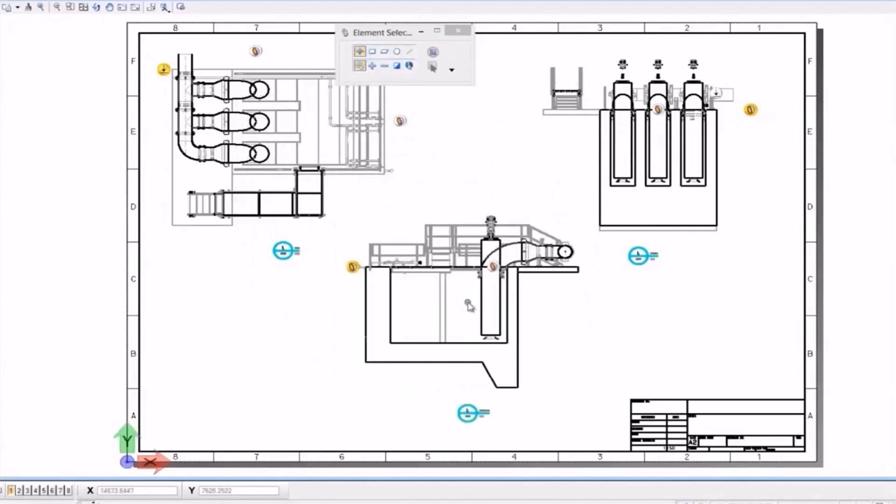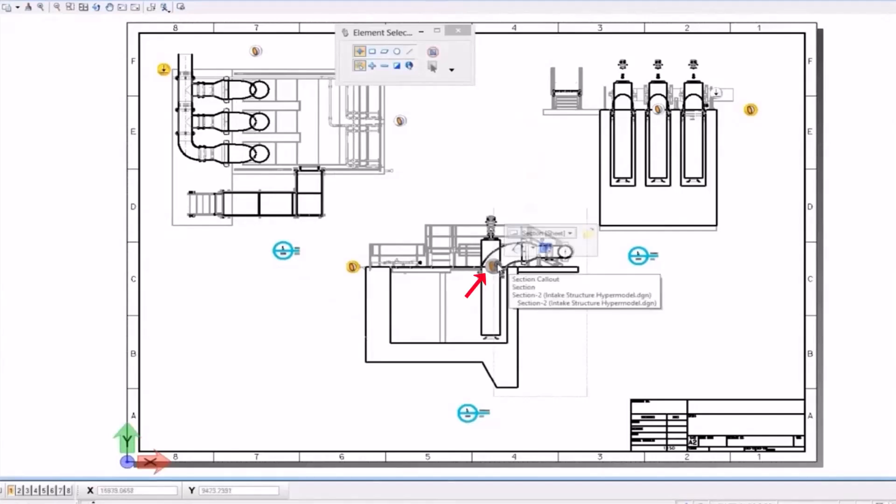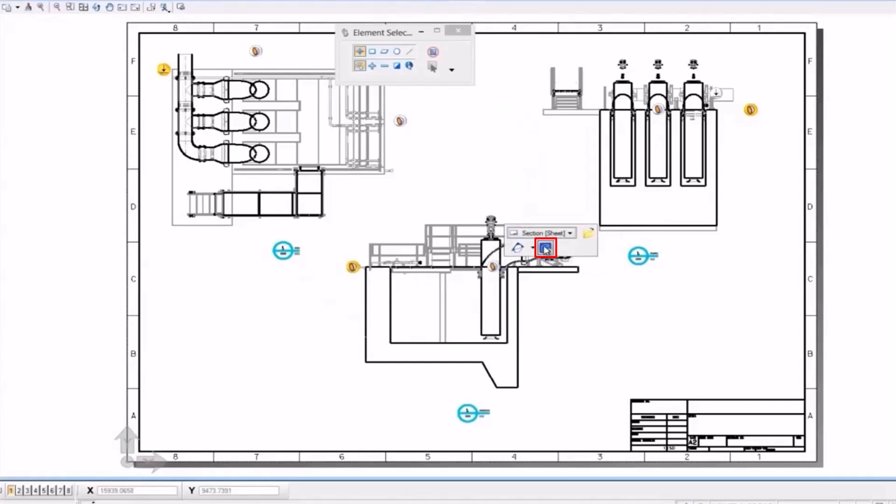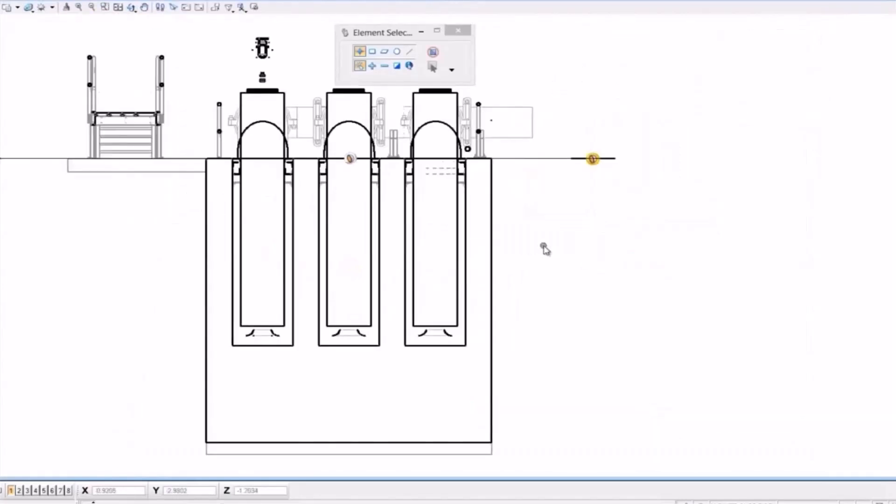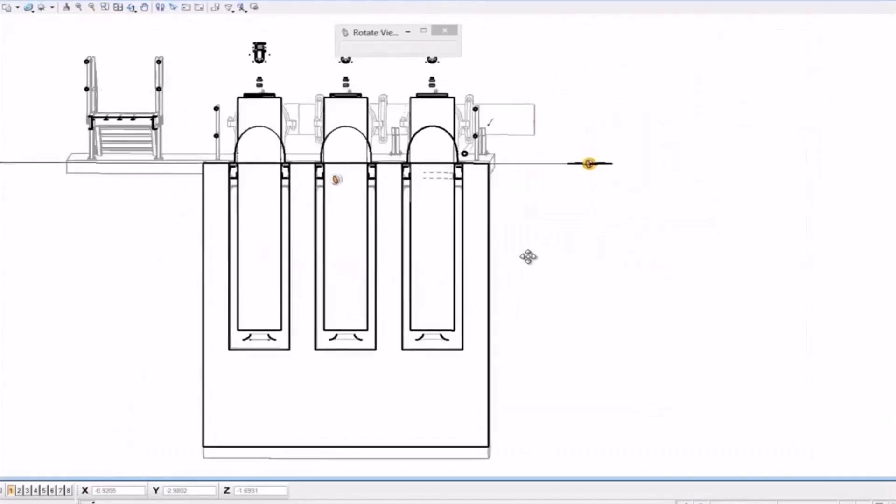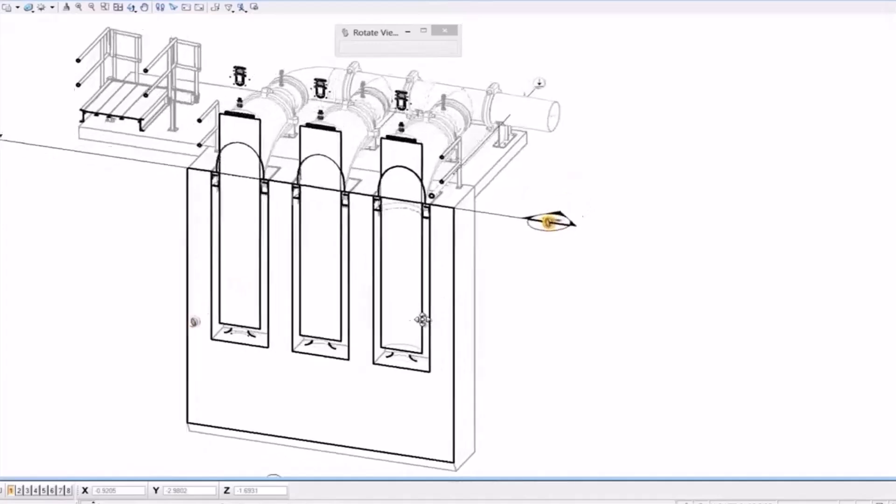Once the drawings are brought into the sheet, you can use what we call the bubble to quickly jump from the 2D drawing to the 3D model and check sections as well as the model in the same view.